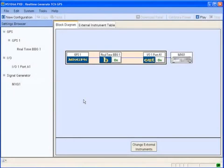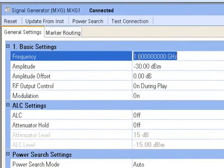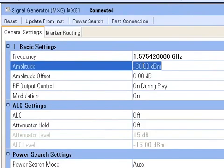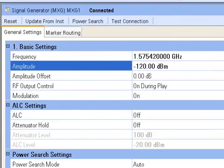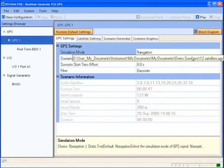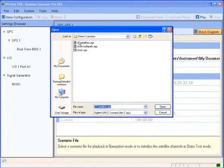First, let's show how simple it is to create GPS signals using the N7609B Signal Studio software. From the Signal Studio user interface, we have already set the GPS L1 frequency of 1.57542 GHz on the MXG. We have also set the RF output power of the MXG at minus 120 dBm. From the GPS Settings tab, we can select a predefined scenario file. We then click on Play to begin the simulation.